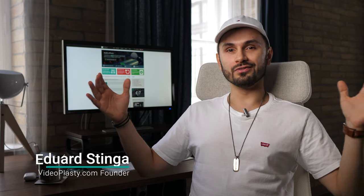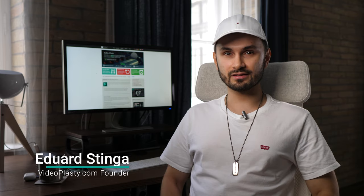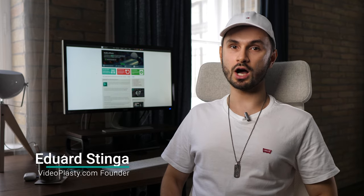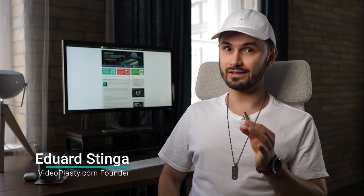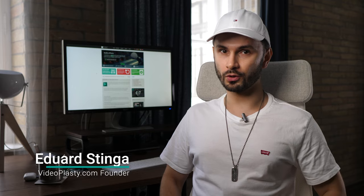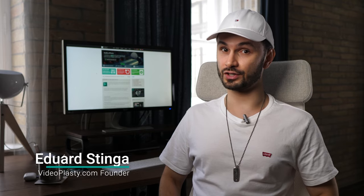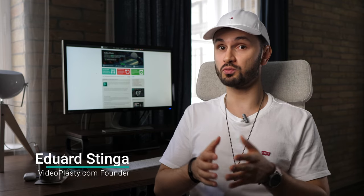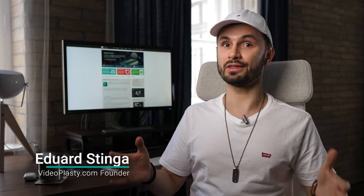What is up everyone? This is Eduard Stinga from VideoPlasty.com and in this video tutorial for beginners, you will learn how to use what I think is one of the best free video editing software for Windows.